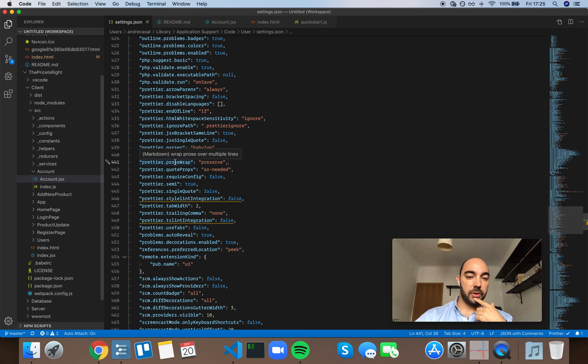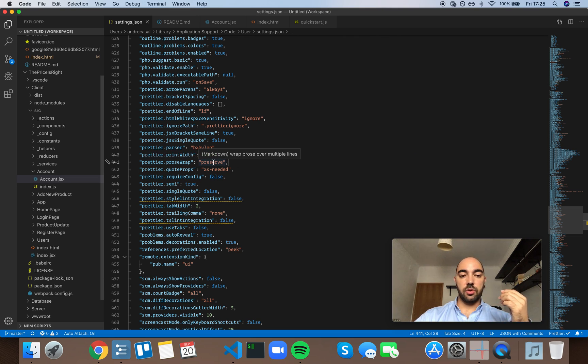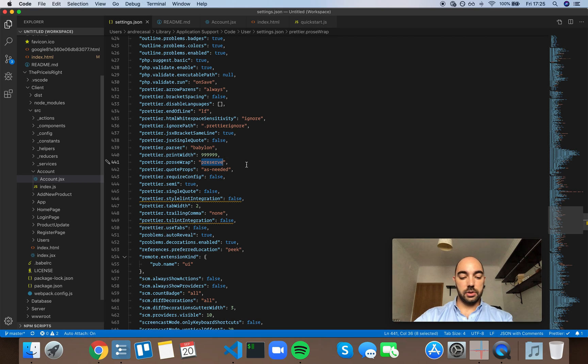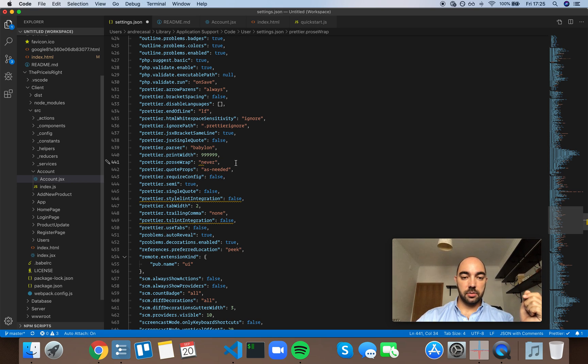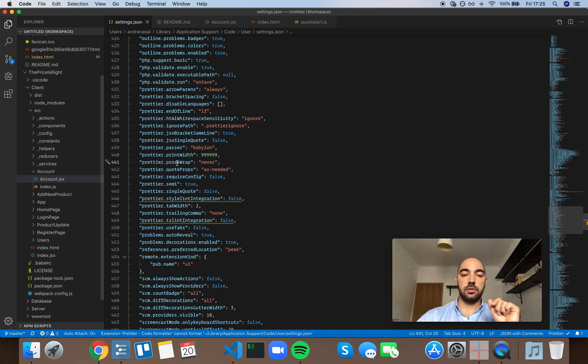ProseWrap, it wraps prose over multiple lines. So if we follow the same rules, we want Prettier to never wrap prose.